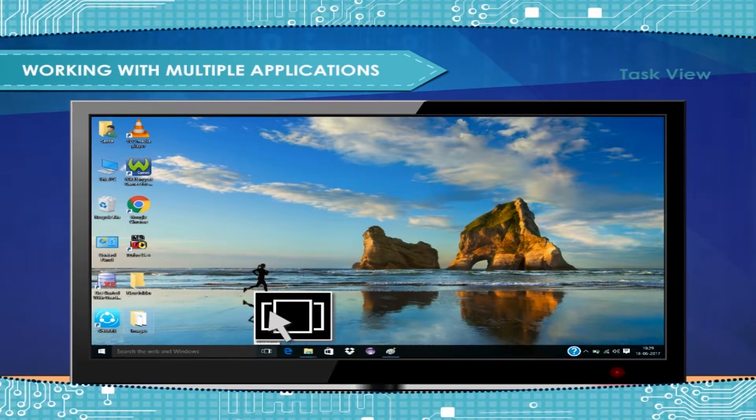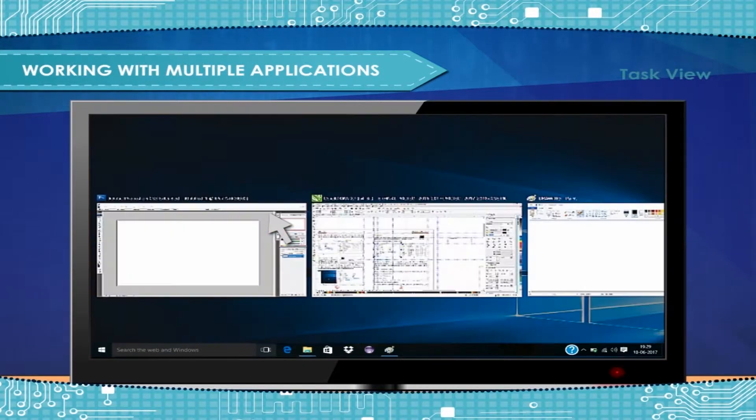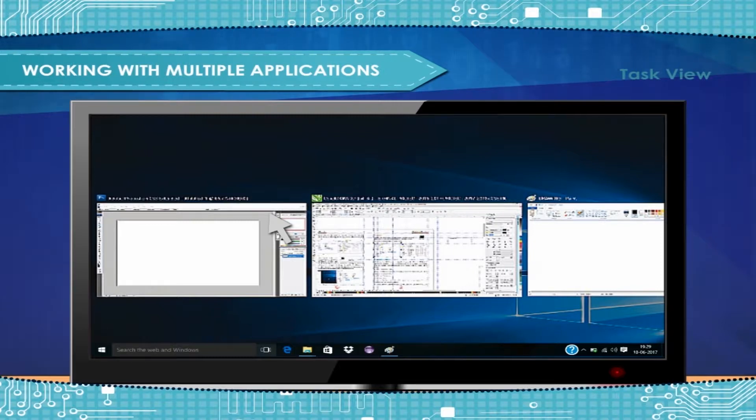For example, on each desktop, you can have the applications and documents pertaining to a particular task. When you need to jump from one task to another, you just switch desktops.